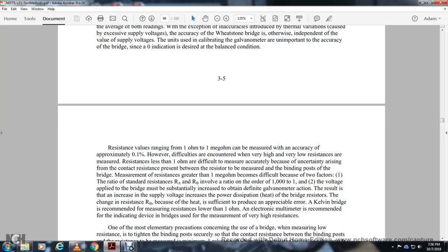For high resistances, the voltage applied to the bridge must be substantially increased to obtain appreciable meter deflection, which increases power dissipation and heat in bridge resistors, causing resistance changes and error. For resistances lower than 1 ohm, a Kelvin bridge is recommended. For high resistance measurement, the electronic multimeter is recommended.